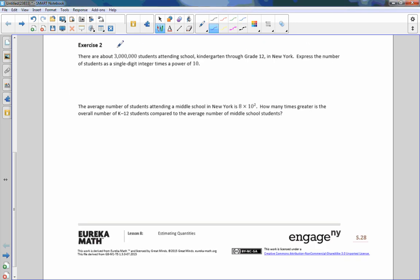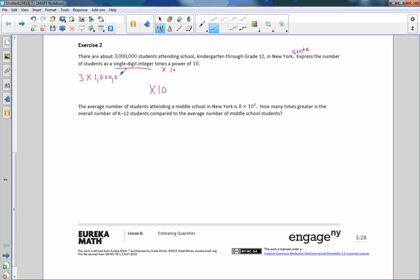Exercise 2: there are about 3 million students attending school kindergarten through grade 12 in New York — that must be the state. Express the number of students as a single-digit integer times a power of ten. Three million is 3 times one million, and one million has six zeros, so that's going to be 3 times 10 to the sixth.